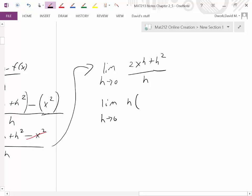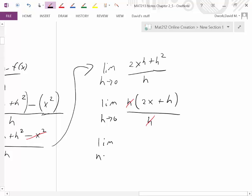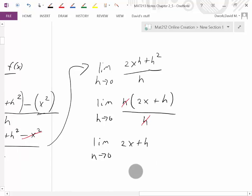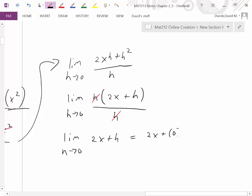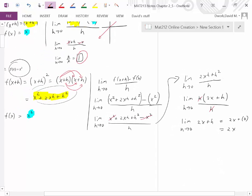Notice every term in the numerator has an h, so we factor it out: h(2x + h) / h. The h's divide out, leaving the limit as h approaches 0 of (2x + h). Now I can substitute 0 for h — I'm not dividing by zero anymore. Substituting in 0 gives us 2x. Therefore, the derivative of x² equals 2x, or f′(x) = 2x.